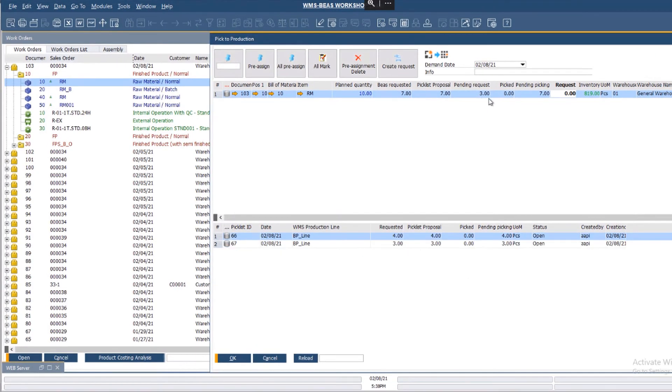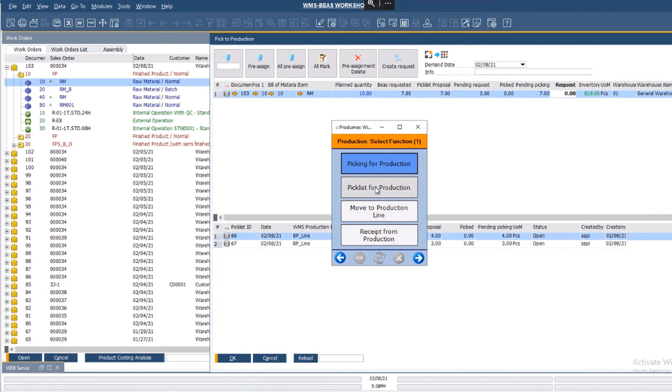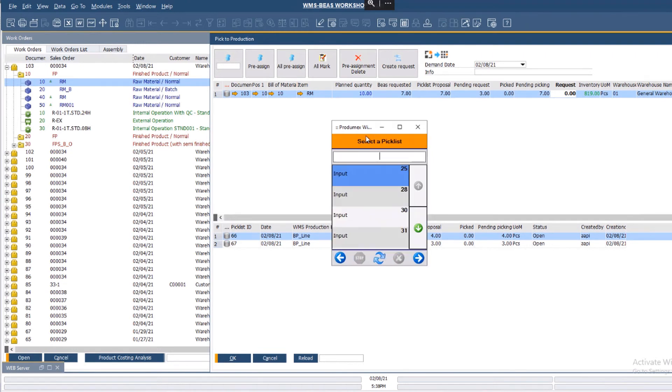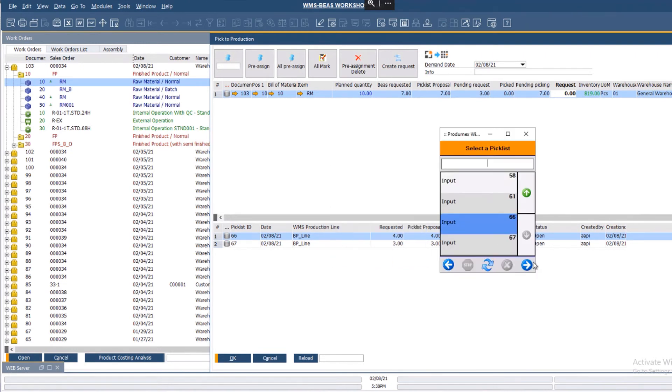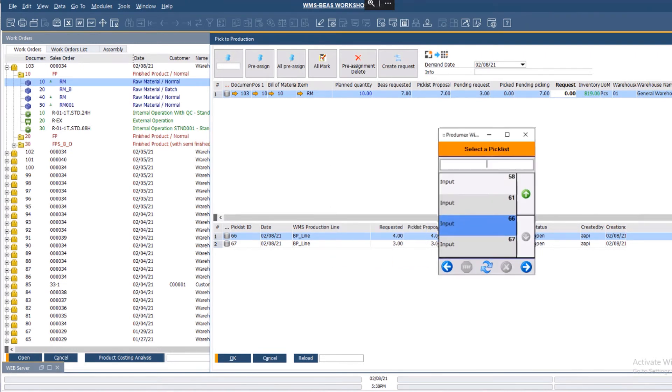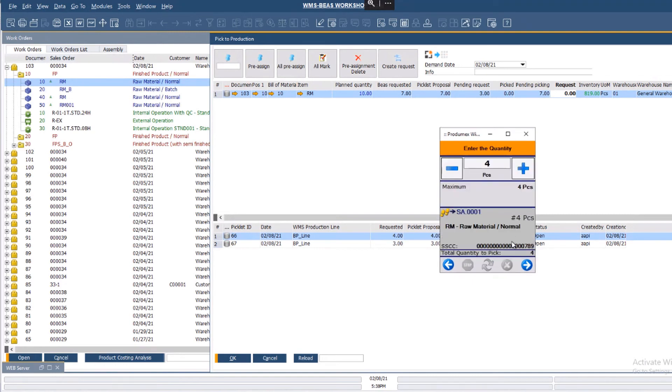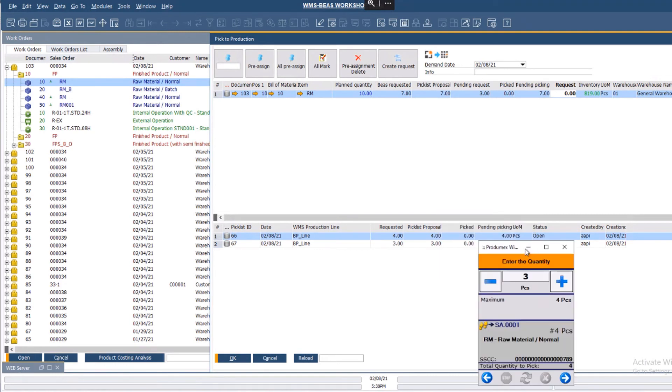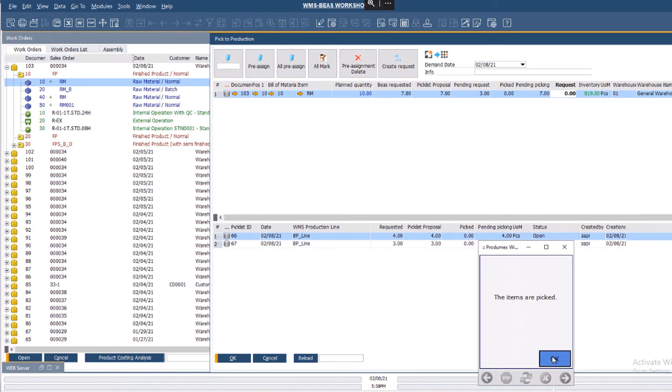Now after I've sent the request, I can go to the Prodomex WMS client. I choose the newly created picklist number 66. Select the stock, select the location, scan the product to provide a name. I'll create the partial picking of the requested 4 units, and enter the quantity 3. The items now are picked.